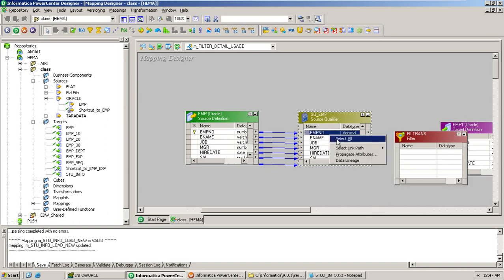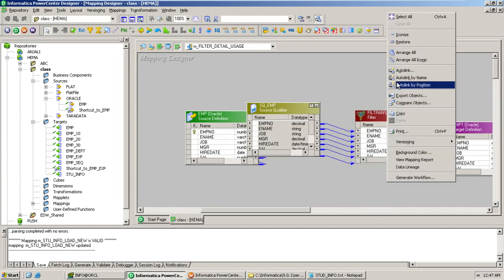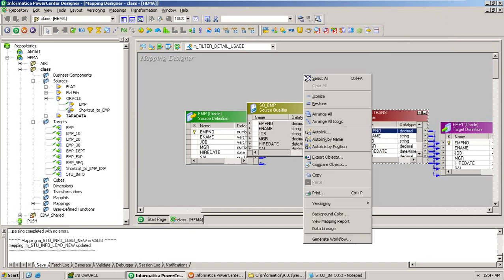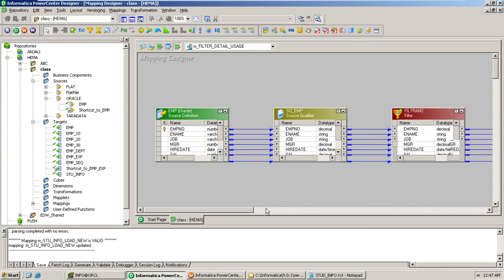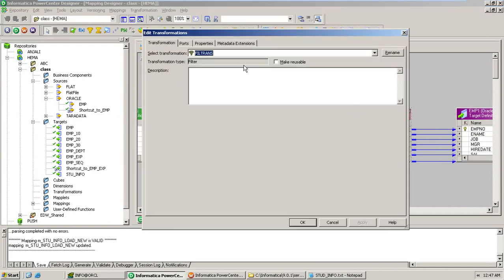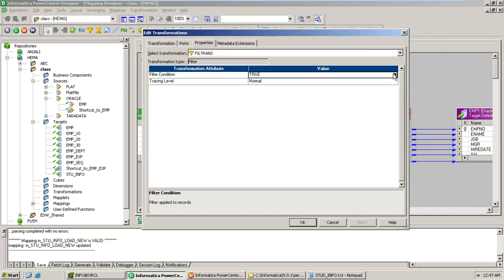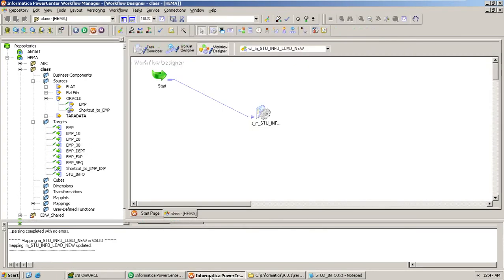Let's drag all the records and connect all the columns to the target. I didn't give any condition, but the default value will be true. If you look at the filter condition, the filter condition is true. Let's keep it as it is and create a workflow for this.